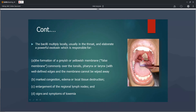The pseudomembrane of diphtheria is generally seen over the pharynx and the tonsils. The bacilli multiply locally in the throat, elaborating an exotoxin. This exotoxin causes localized tissue injury, which leads to inflammatory changes and formation of a pseudomembrane on top of the tonsils and pharynx.